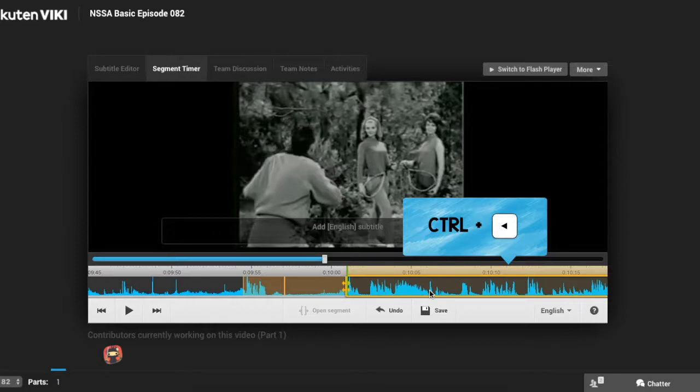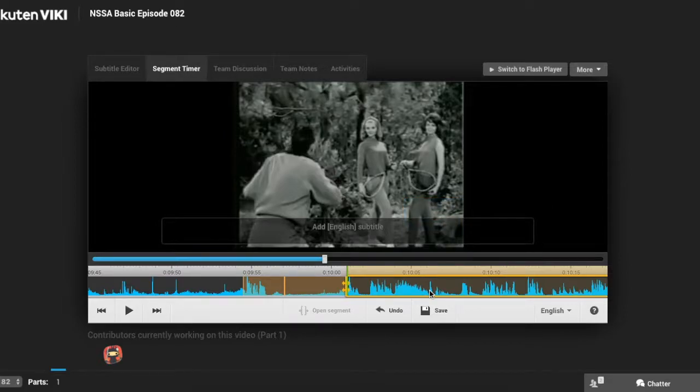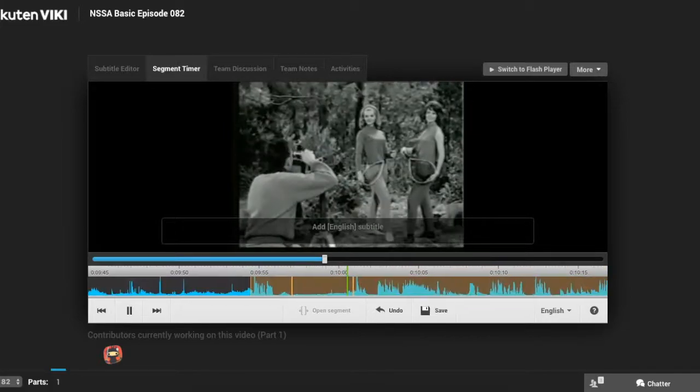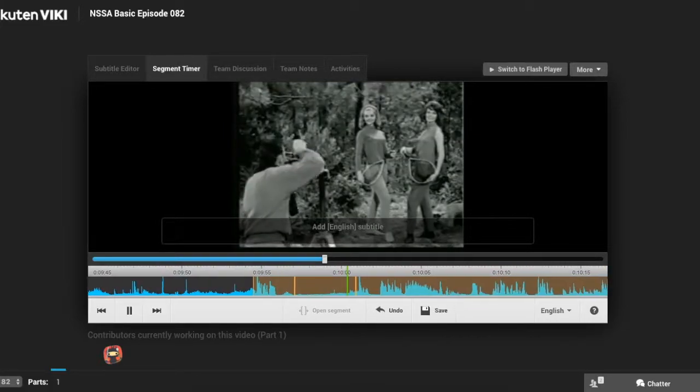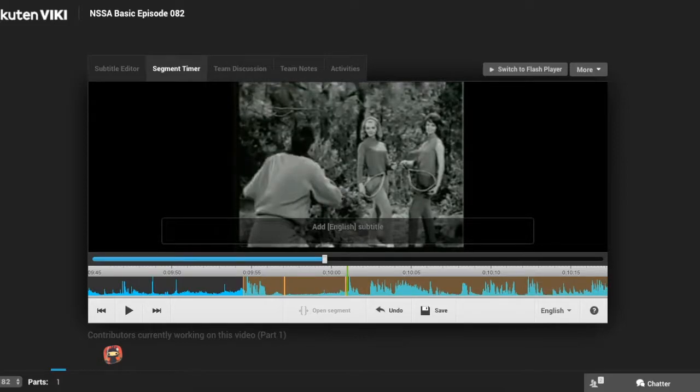This moves the start of the segment 0.1 seconds earlier. Now the segment is on time.